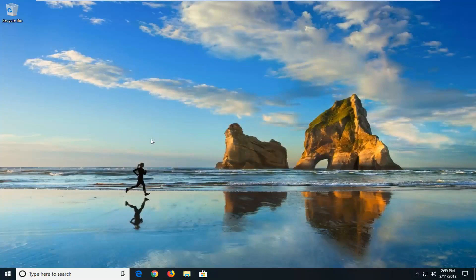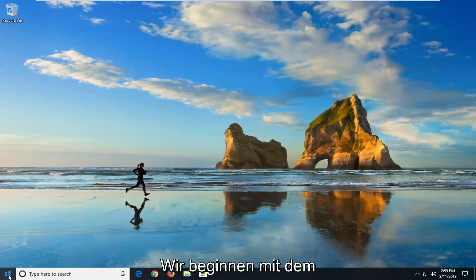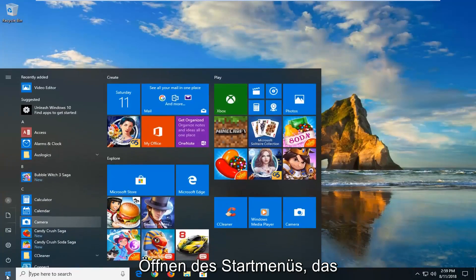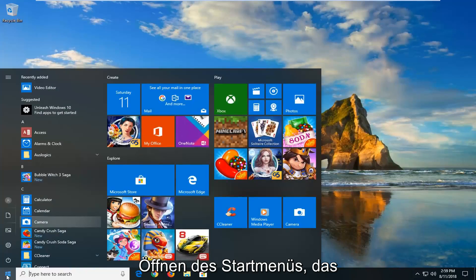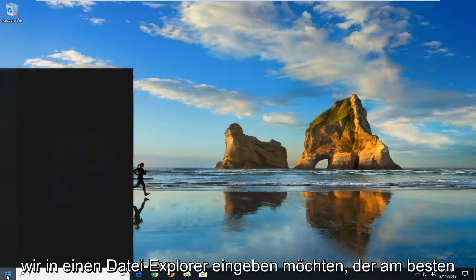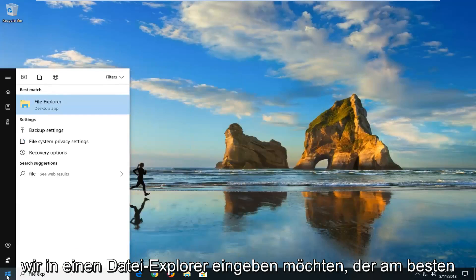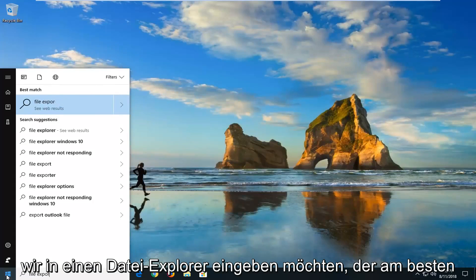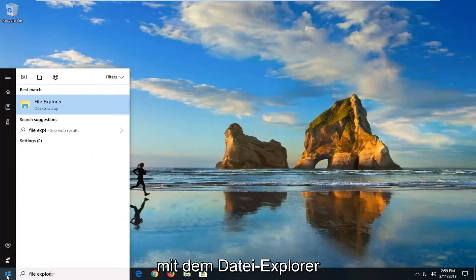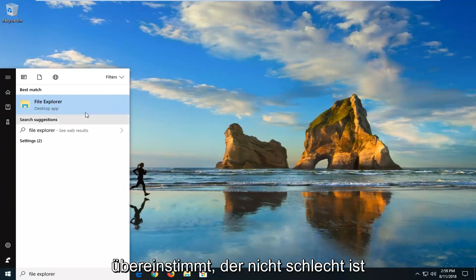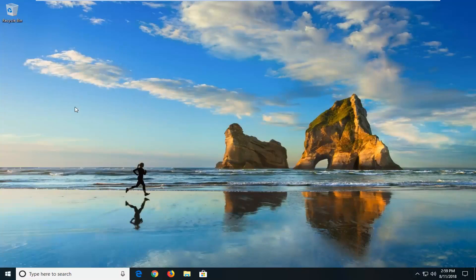So we're going to start by opening up the start menu. I want to type in File Explorer. Best match, it should come back with File Explorer, desktop app, I'll left-click on that.